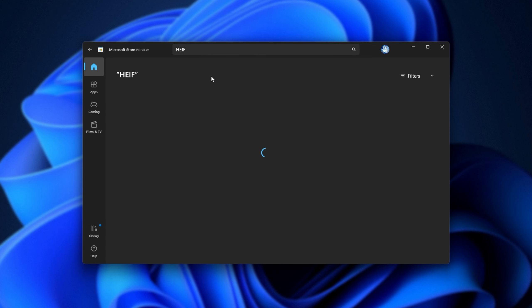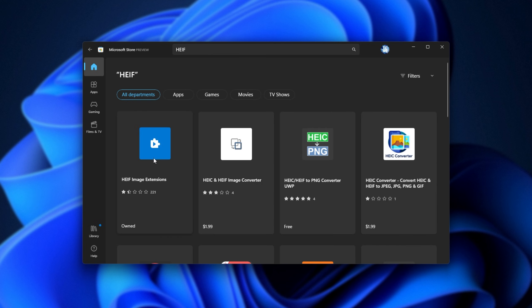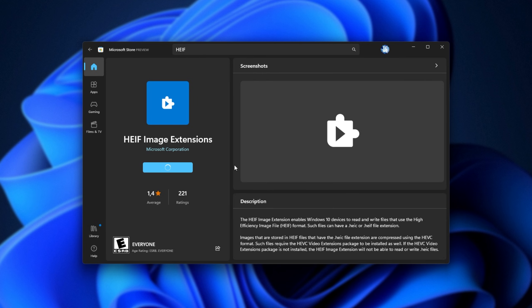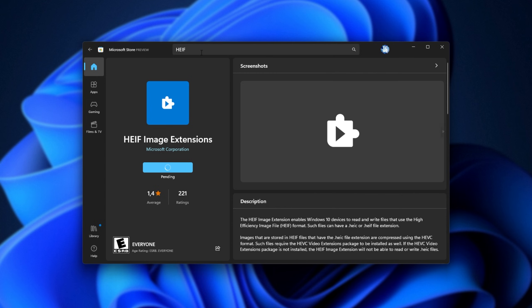Searching for HEIF, here we have HEIF image extensions, and this one is free. I've started the download, but my Microsoft Store just doesn't work. Side note: if you experience something like this, in the description down below you'll find how to manually install things, skipping the Microsoft Store.